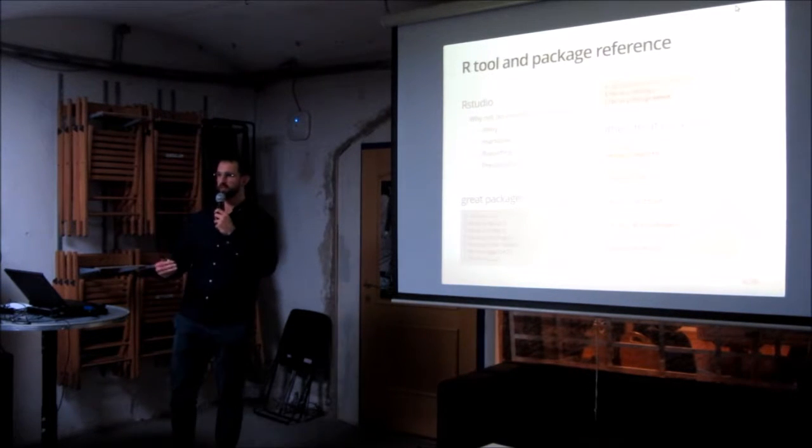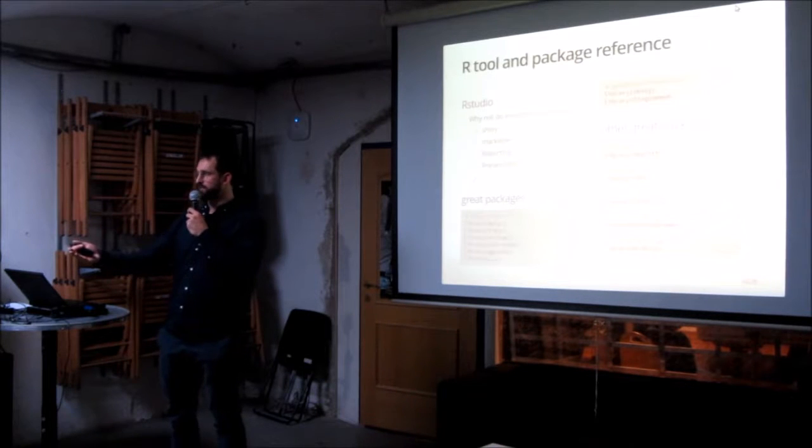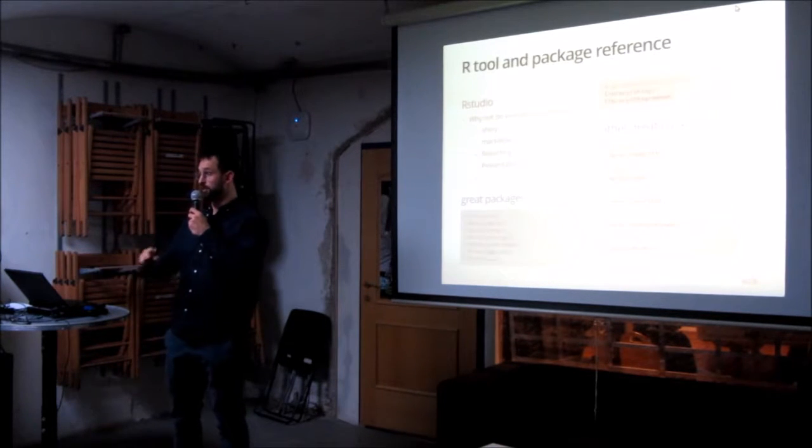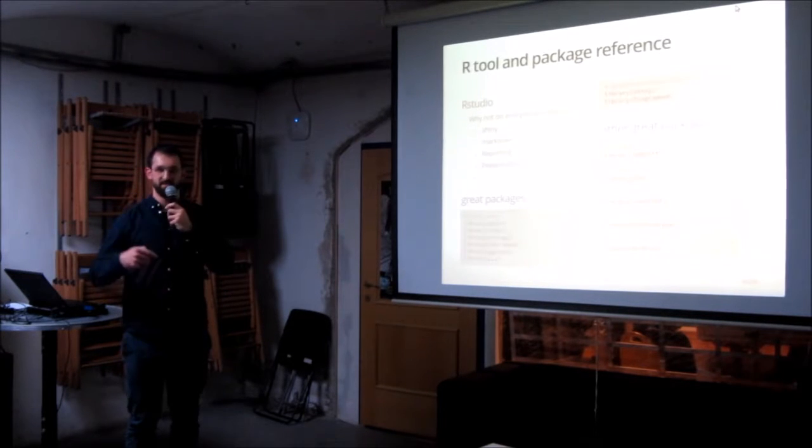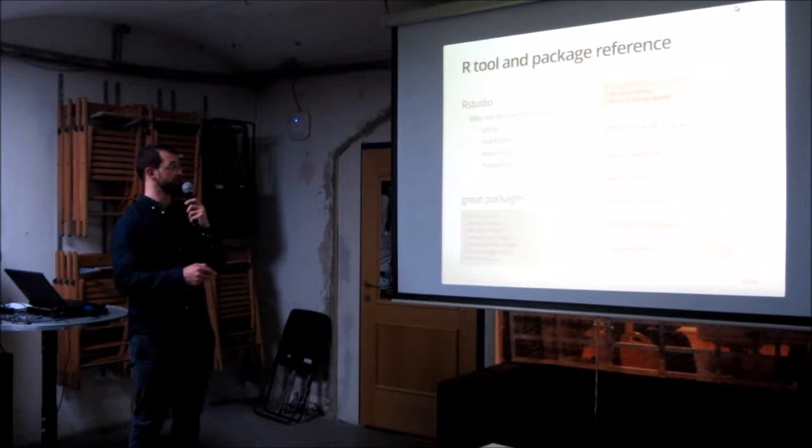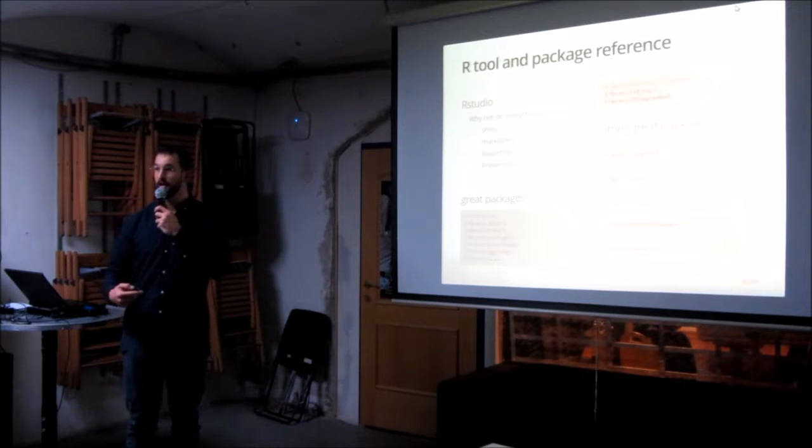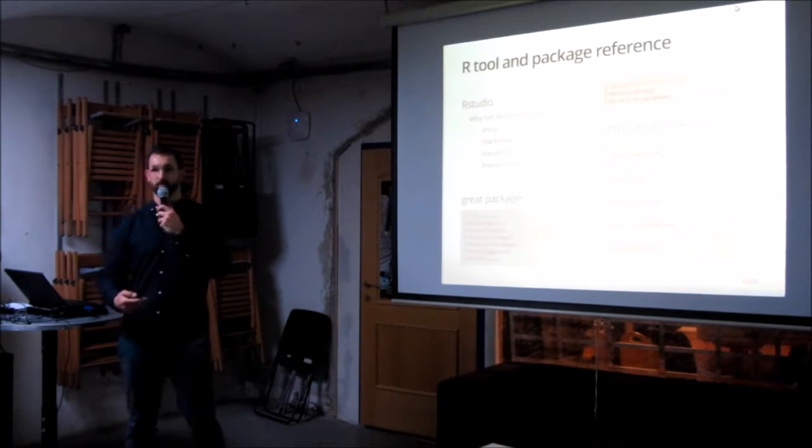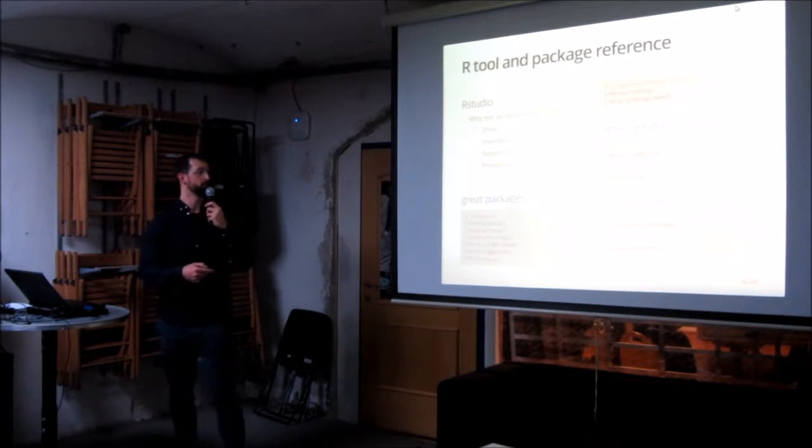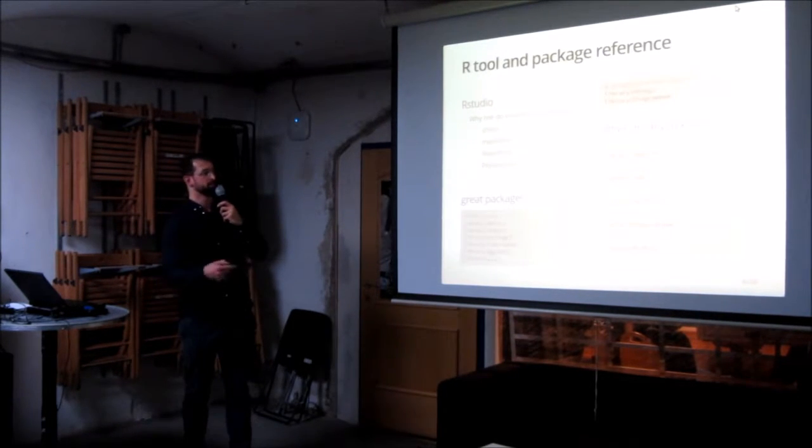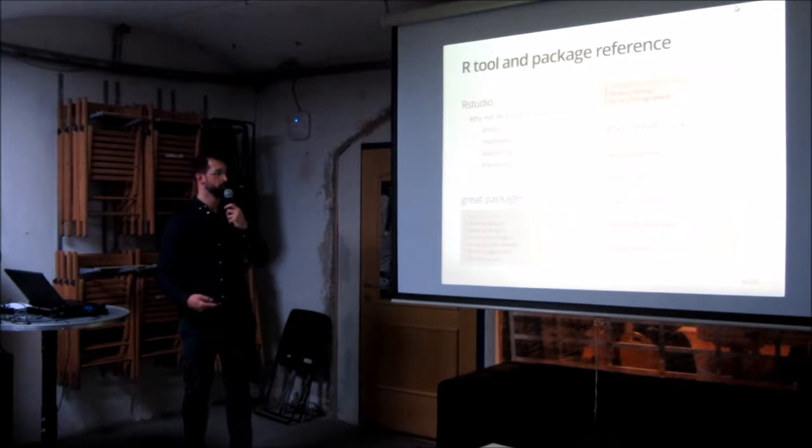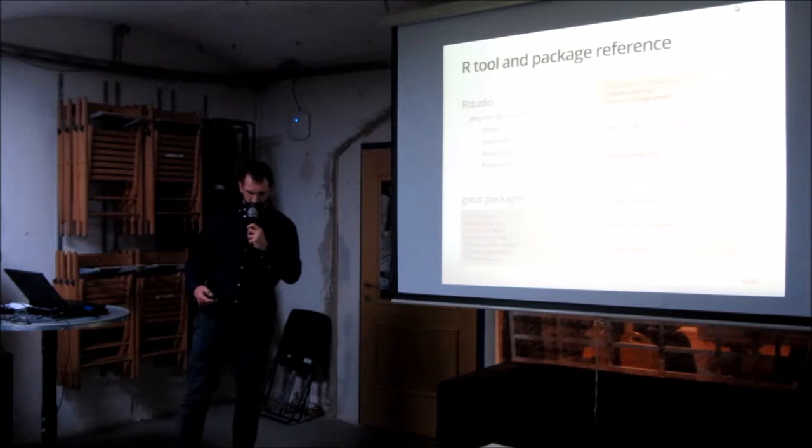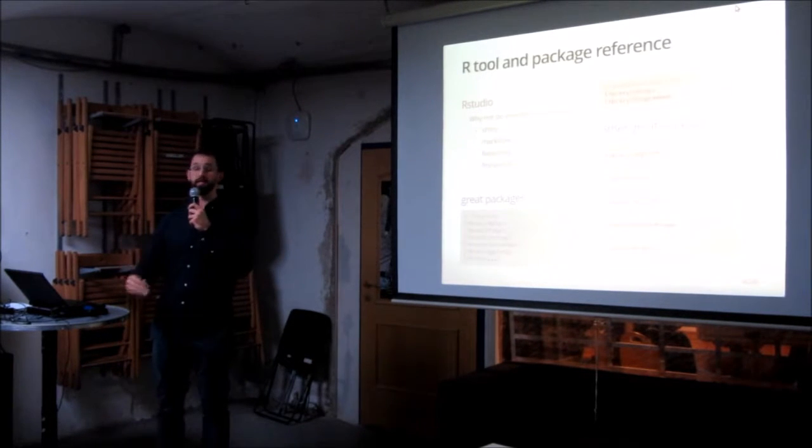So, what do we have at our disposal? First of all, RStudio. RStudio is a great IDE.